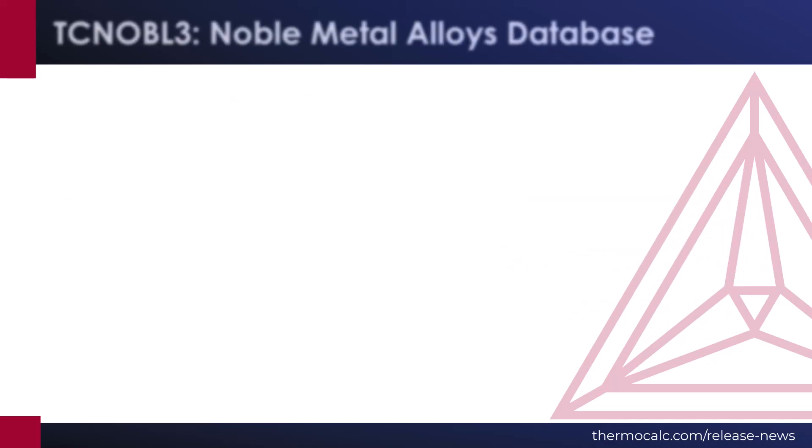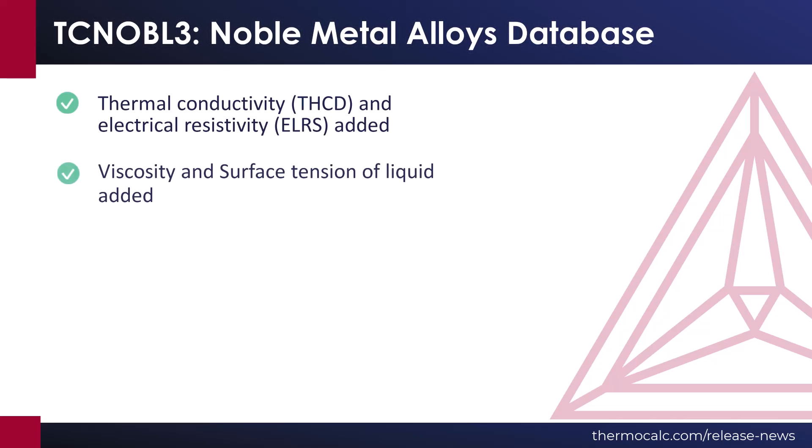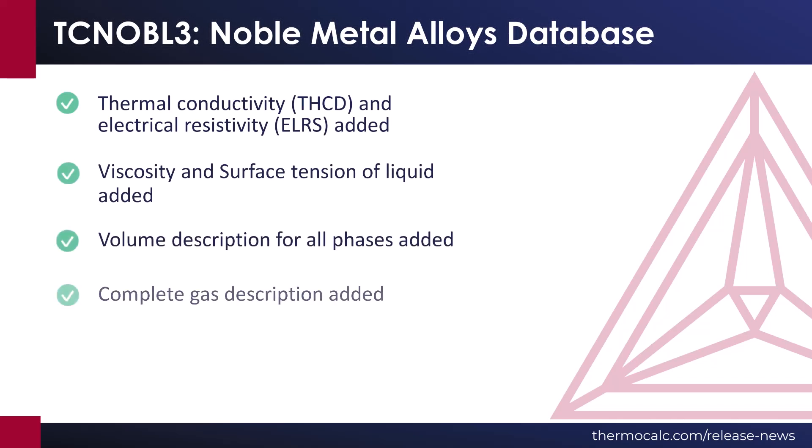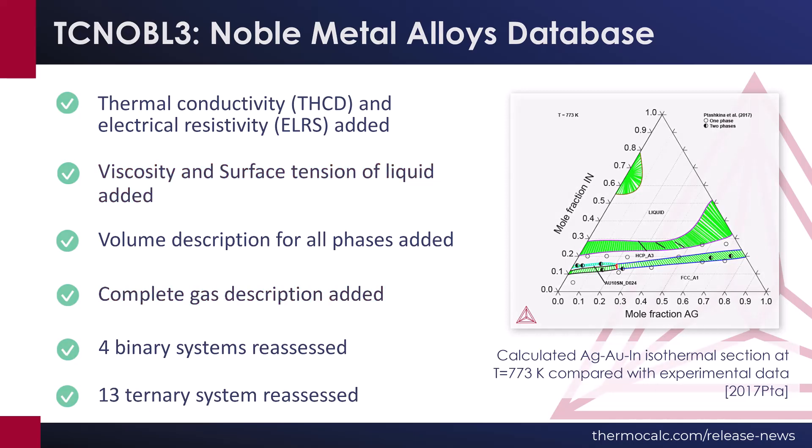A new version of the Noble Metal Alloys database is available with the 2023-B release, TC Noble III. The database adds thermal conductivity and electrical resistivity for all phases, as well as viscosity and surface tension of liquid for most of the binary systems, complete gas descriptions, and much more.